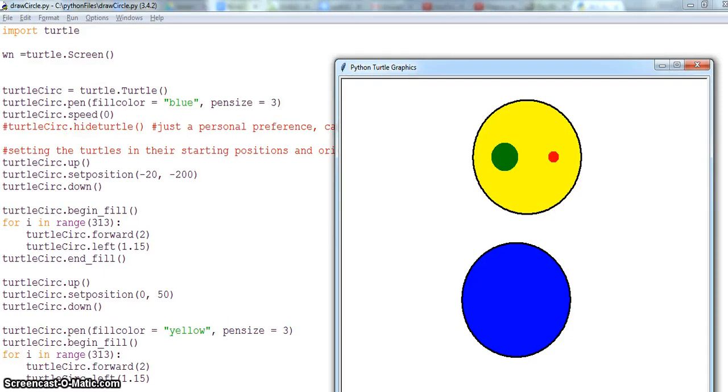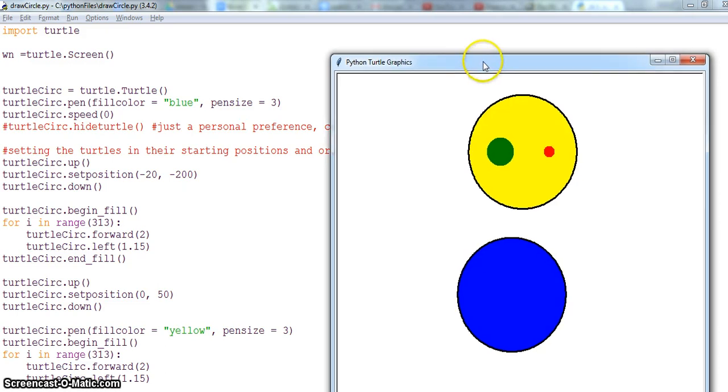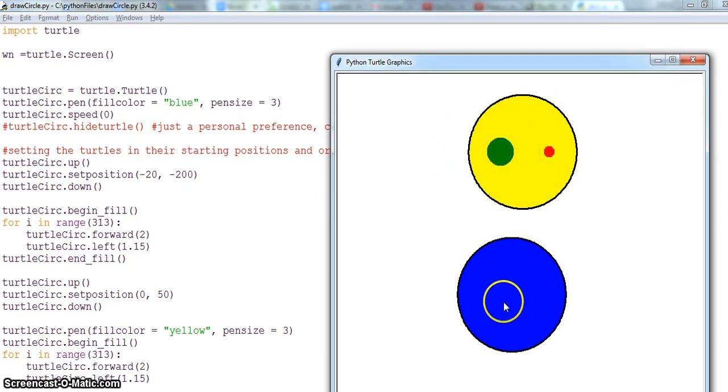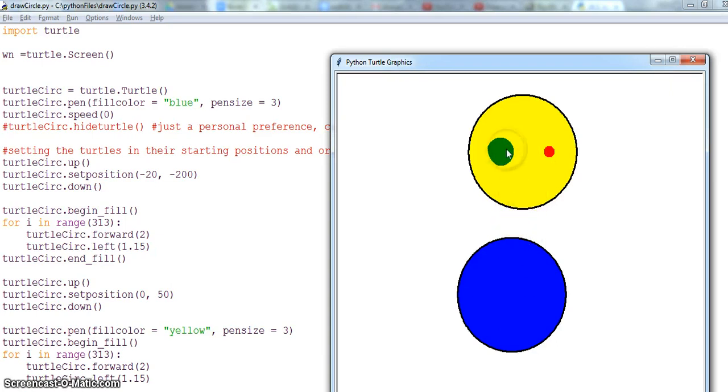Hi everybody, this is the second video in drawing a circle with turtle graphics in Python. So I have this program. It has drawn two circles with different colors and fill colors and two stamps on it, two dots.